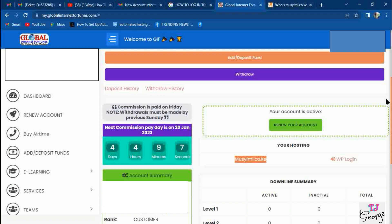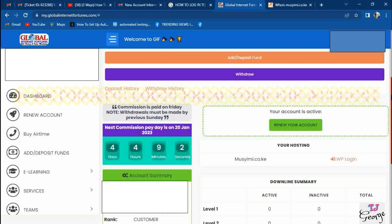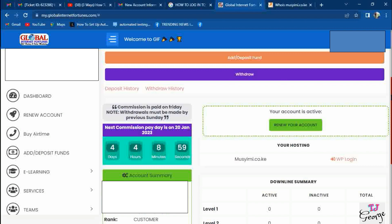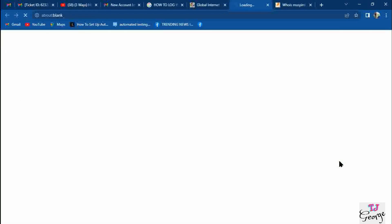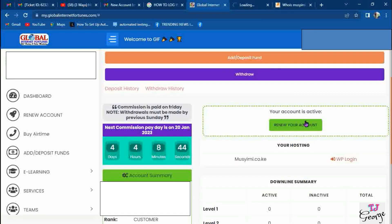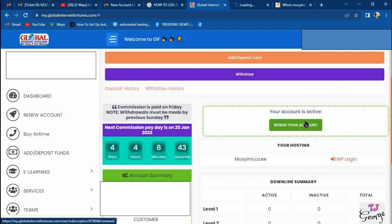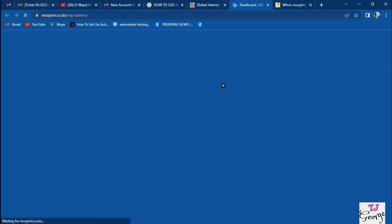The first way is by logging in automatically from a GIF account. After automatically logging in, you can reset the password. If you want to automatically log in, click on the WP login button. When you click this button, it automatically takes you to the admin area of your website. This button works automatically without checking the username and password.